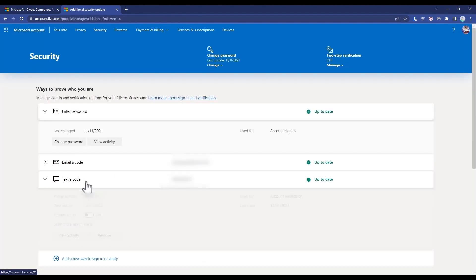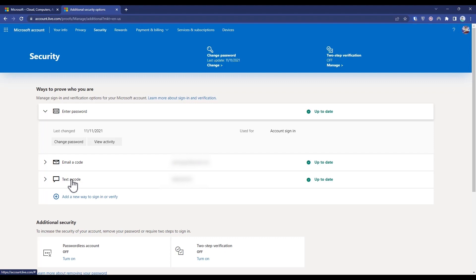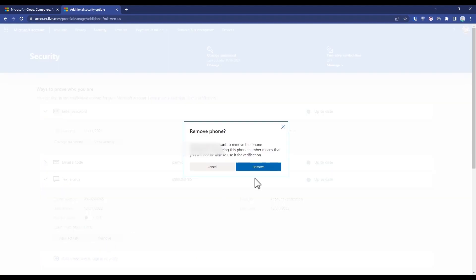After that, when your new number is added, if you want to remove the old number that you had, just click on that number and click Remove, then click Remove again.